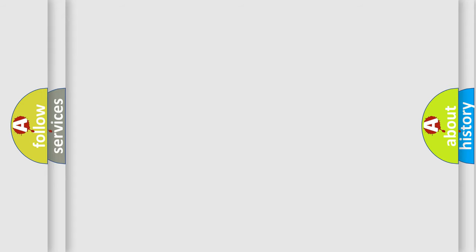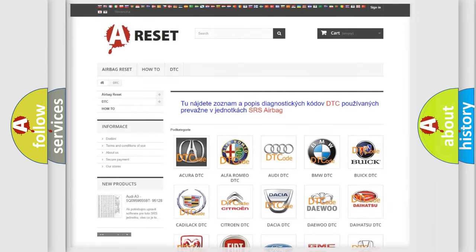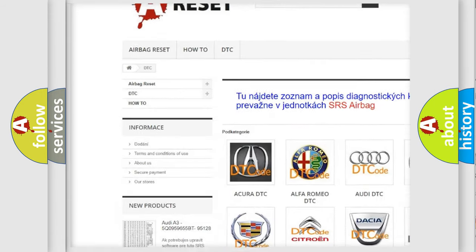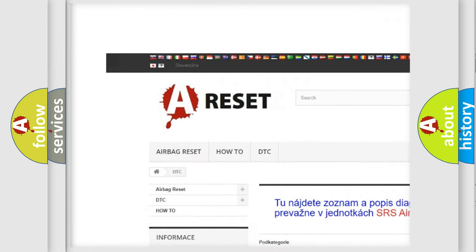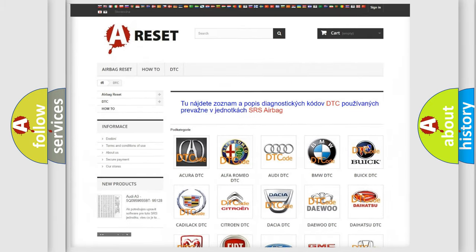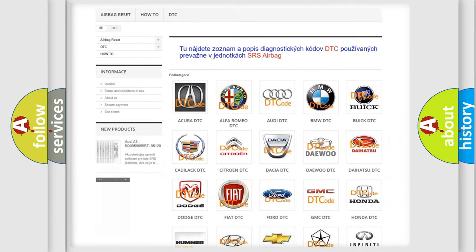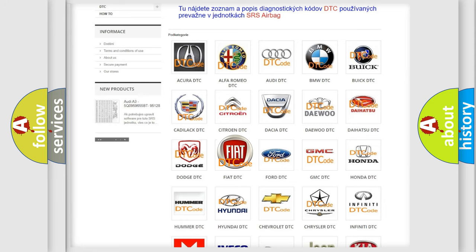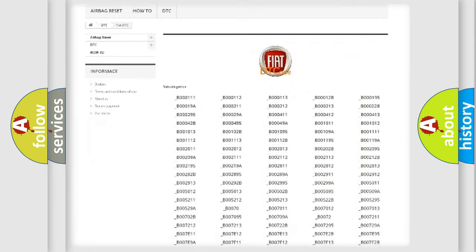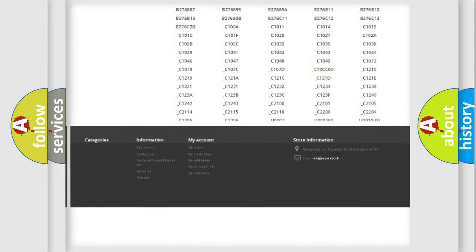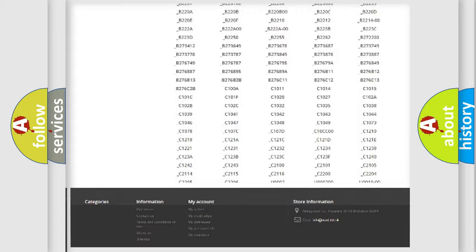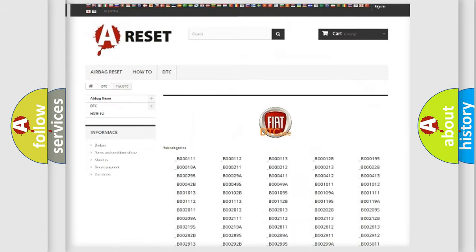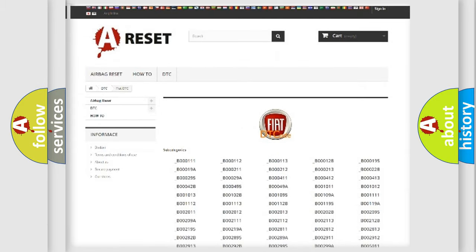Our website airbagreset.sk produces useful videos for you. You do not have to go through the OBD2 protocol anymore to know how to troubleshoot any car breakdown. You will find all the diagnostic codes that can be diagnosed in Fiat vehicles, also many other useful things.